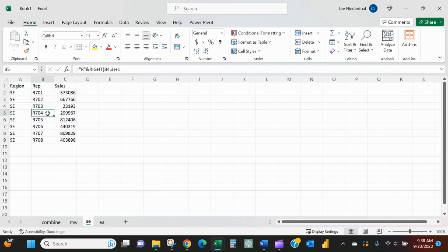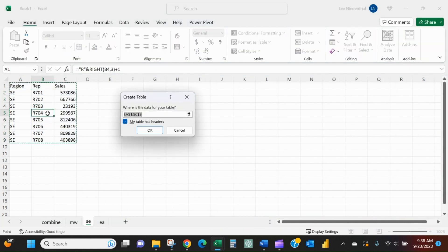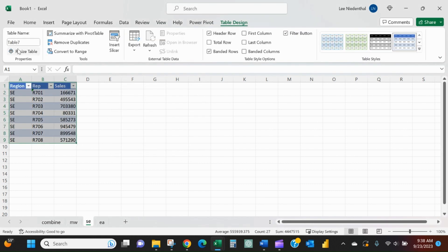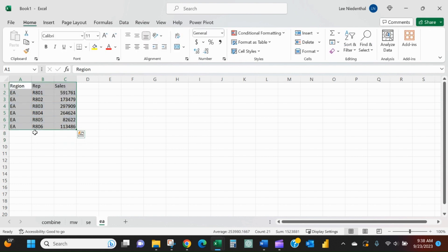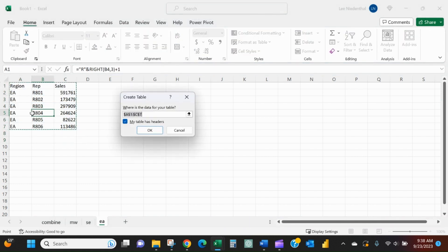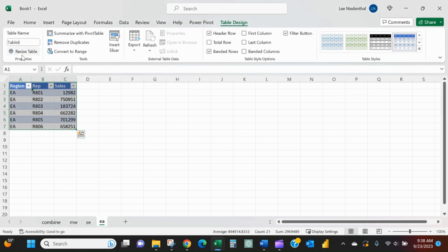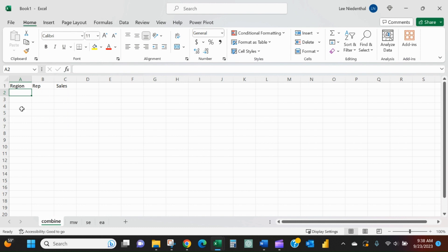the Southeast and East tabs. I selected the data, Ctrl+T, okay, I'll call it Southeast. Going to the East tab, again Ctrl+T, okay, call it East. Now on my combined